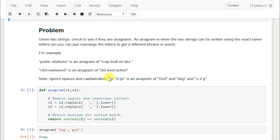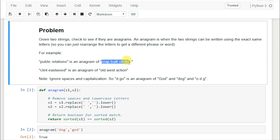The problem: we're given two different strings and we want to see if they are anagrams. An anagram is when two strings, words, or sentences can be written using exactly the same letters - no repeats. You just rearrange the letters to get a different phrase or word. For example, 'public relations' is an anagram of 'crap built on lies.' Clint Eastwood's letters can be rearranged to make 'Old West action.'